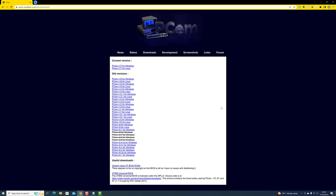Today we're going to be conducting a comprehensive tutorial on how to install and operate the PCM emulator, and in particular how to run Windows 98 SE on it. We will also be delving into the process of installing and running some classic games, ensuring everything operates seamlessly. In my previous videos I have used VirtualBox, however PCM is now my preferred option. What distinguishes PCM is its capability to emulate physical hardware such as sound cards, graphic cards, and 3D accelerators such as the Voodoo 2.